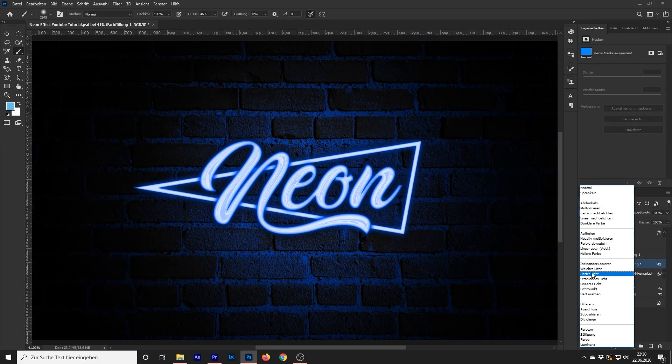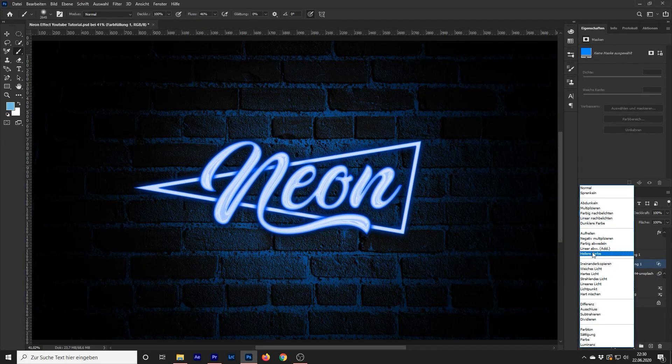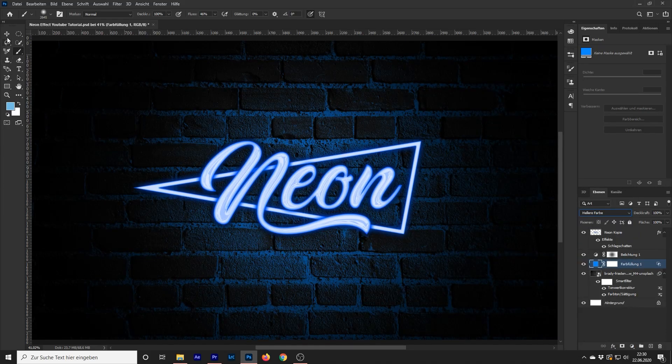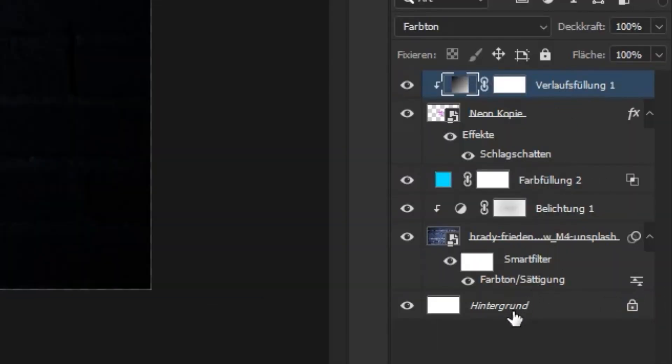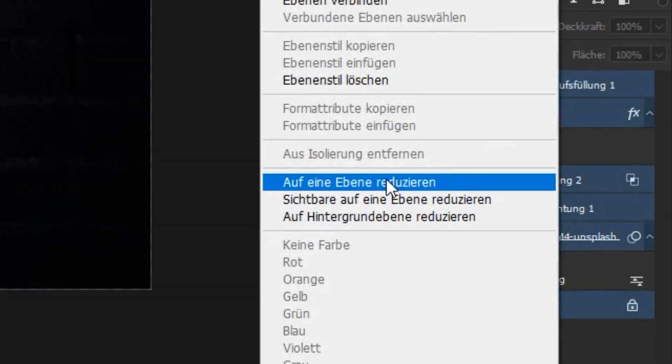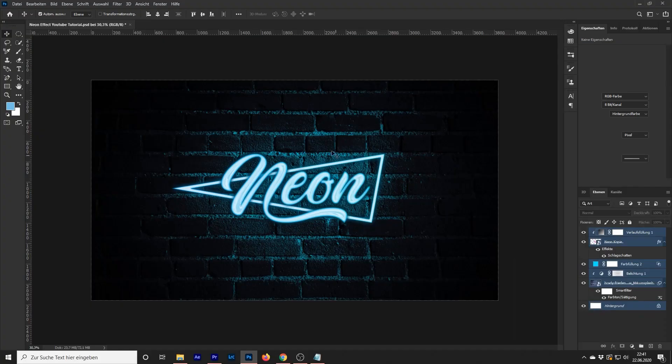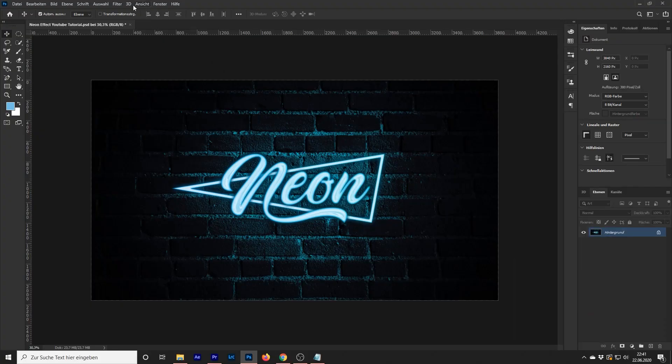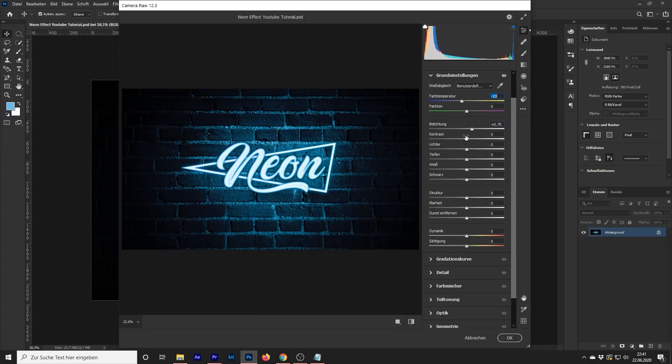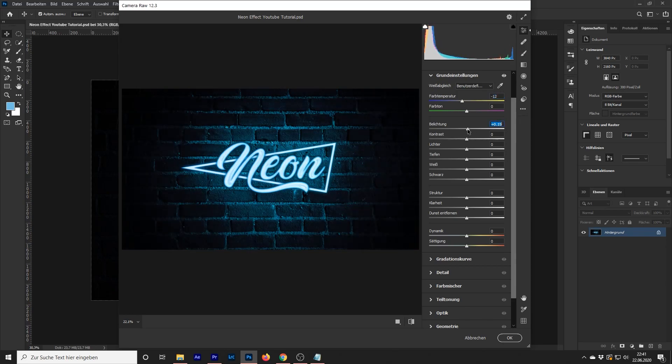And now, congratulations, you made your very own neon sign in Photoshop. To adjust the colors a little more, you have to select all layers and click reduce to one layer. After that you can go to Filter, Camera Filter and play with the adjustments there.